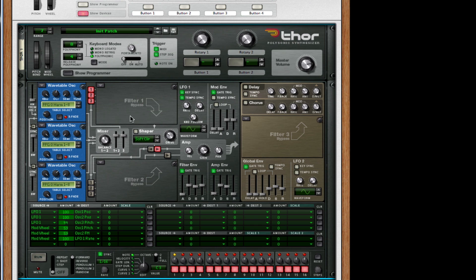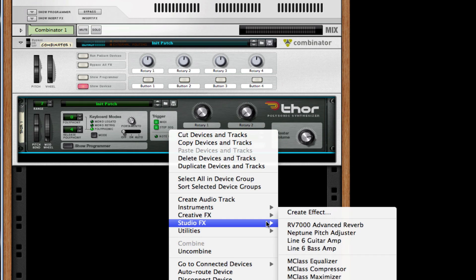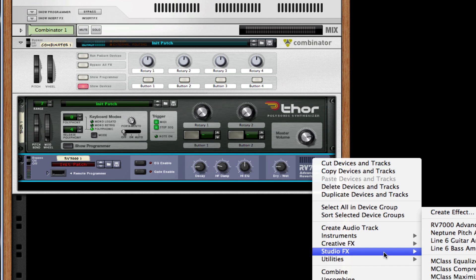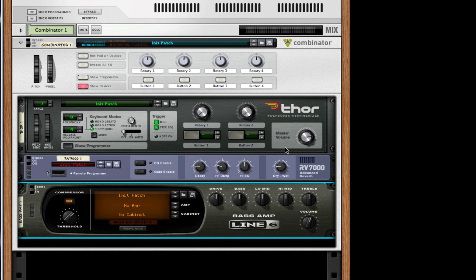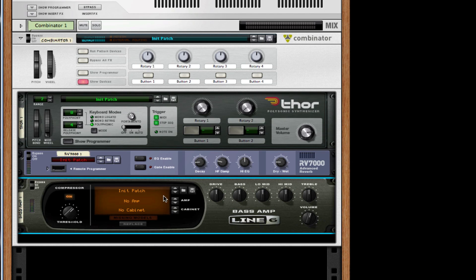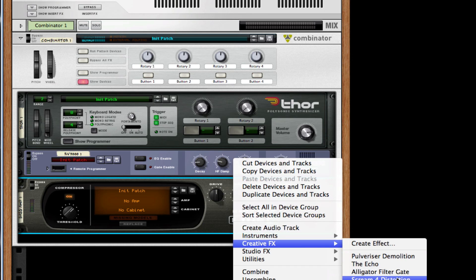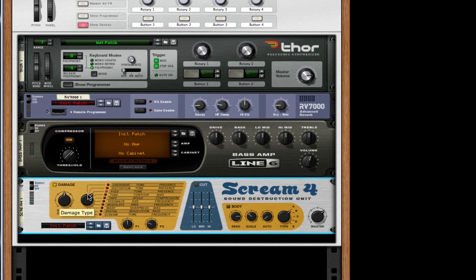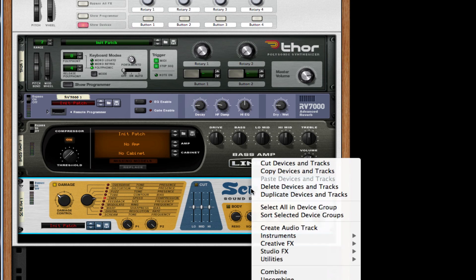I'm going to right click on the device and go to studio effects and create an RV7000 advanced reverb. I'm going to take my dry wet to 22 and my decay to 21. After this, I'm going to go to my studio effects and create a Line 6 bass amp and just turn on the compressor so that way we squash our signal a bit. After this, I'm going to go to my creative effects and choose Scream 4 distortion. I'm going to choose the damage type to tape, take the damage control to 40, turn up P1 and P2.